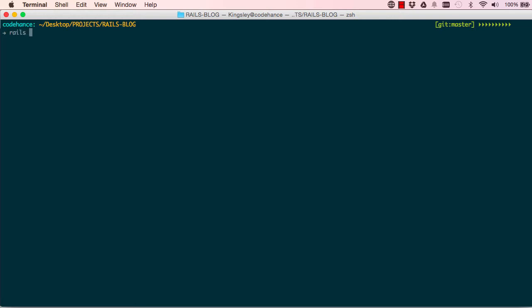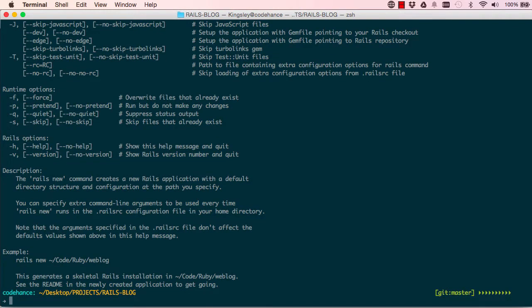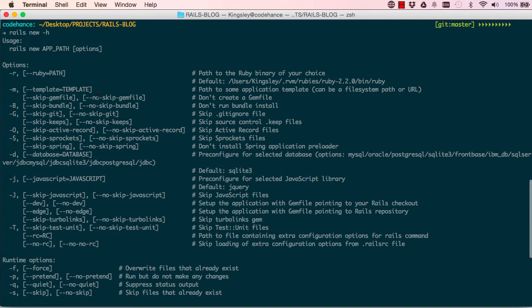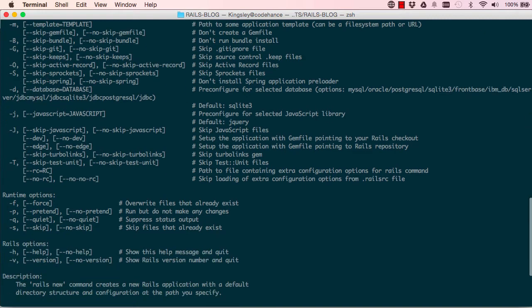...find out a bit about Rails. So I'm going to say 'rails new -h' for help and enter. This gives us a few options for creating our Rails project. So this is the usage for that. What I'm interested in...